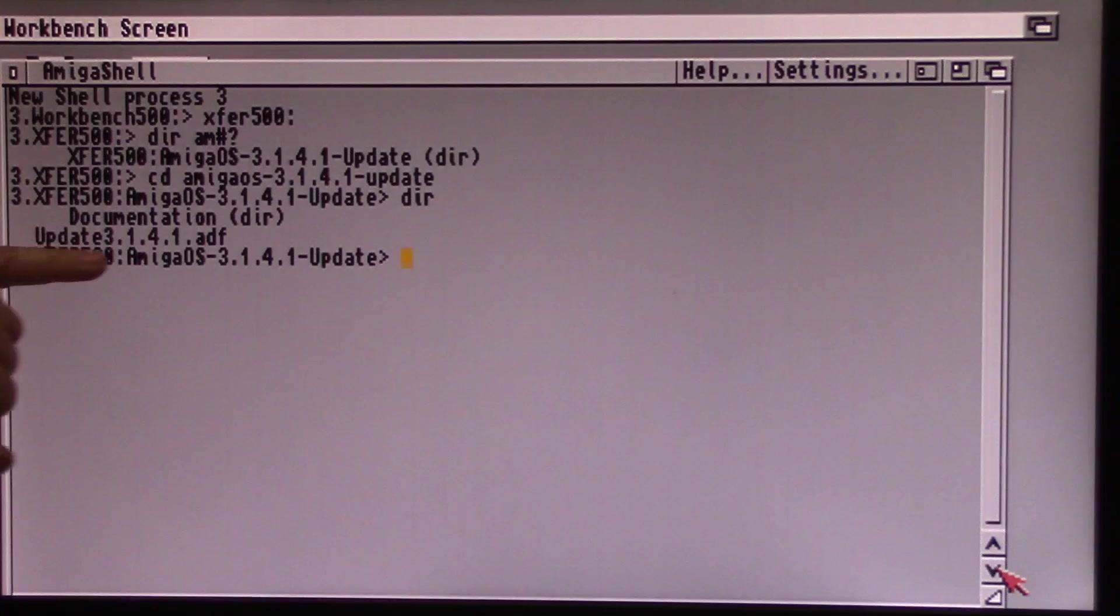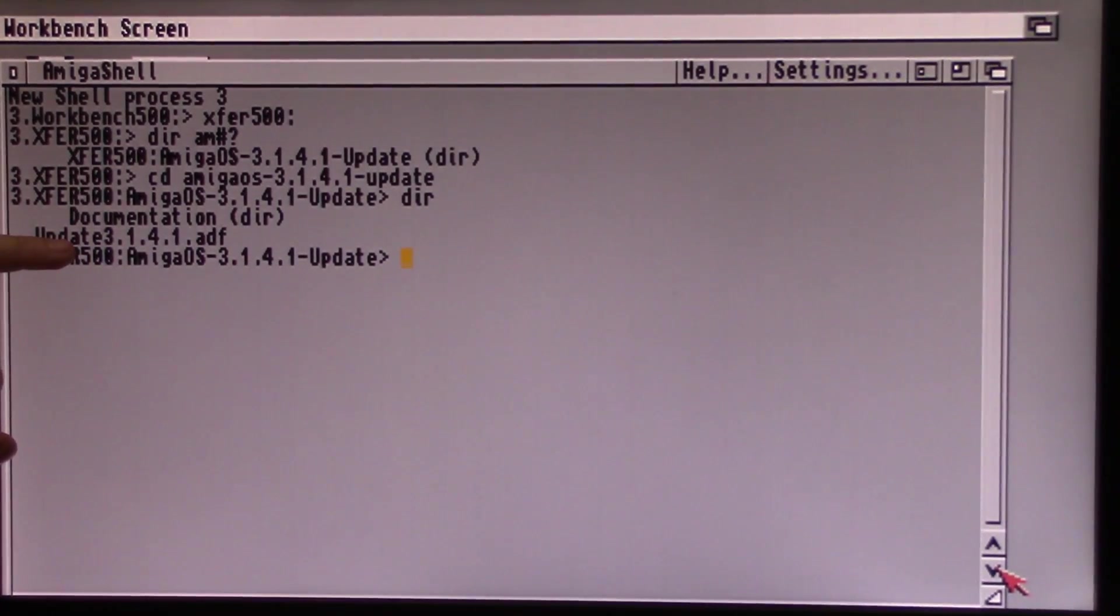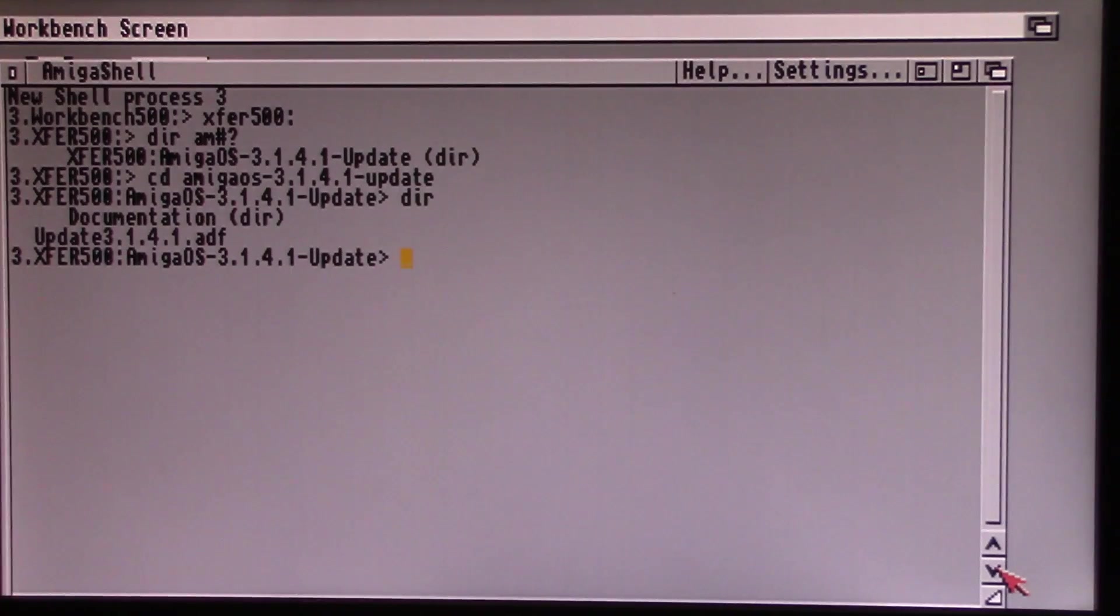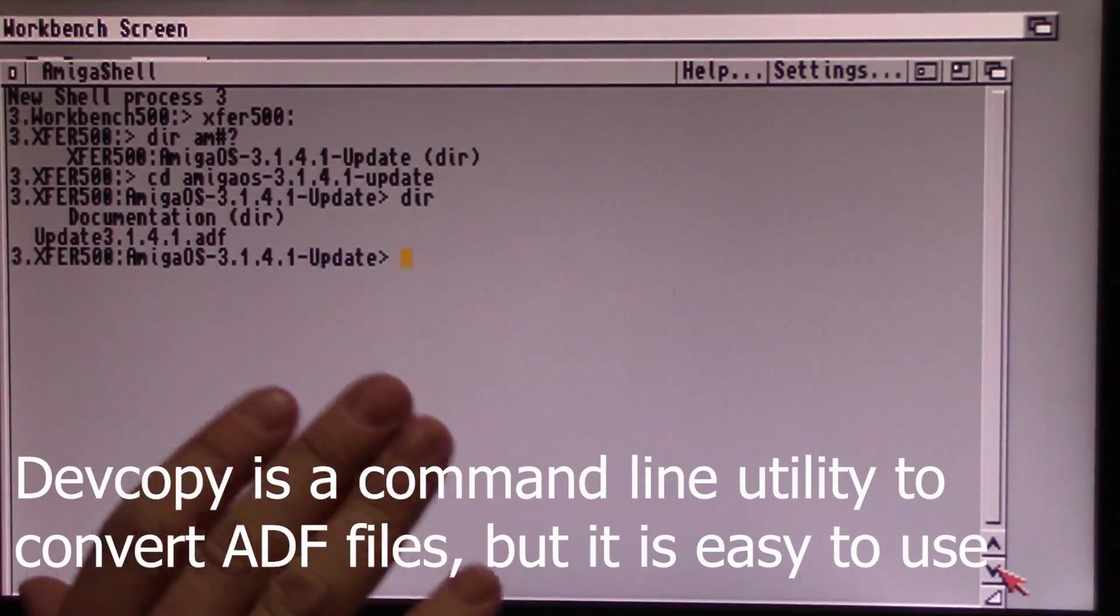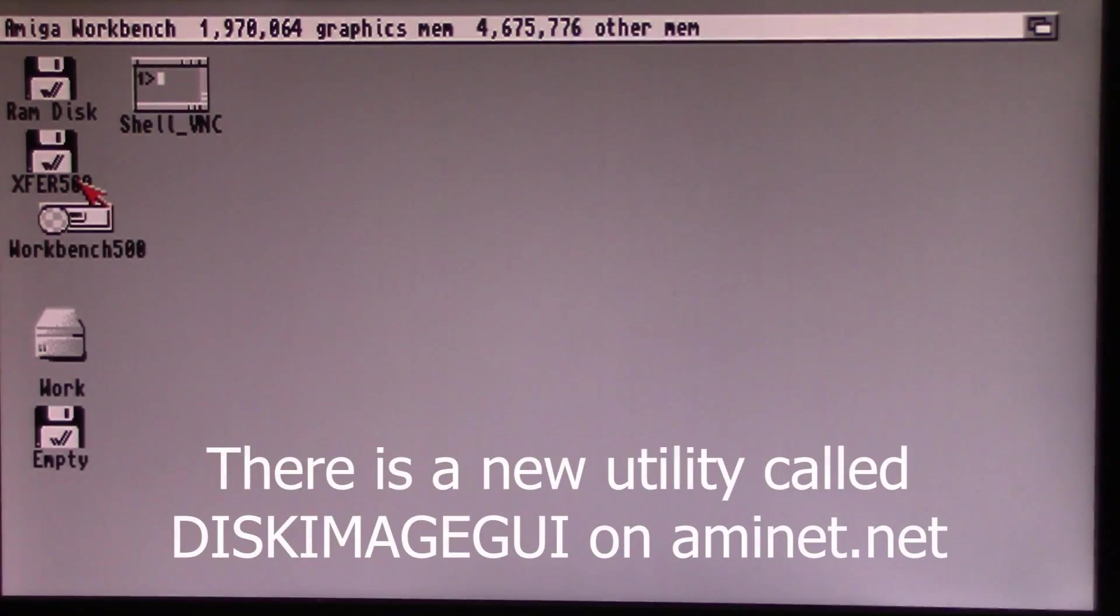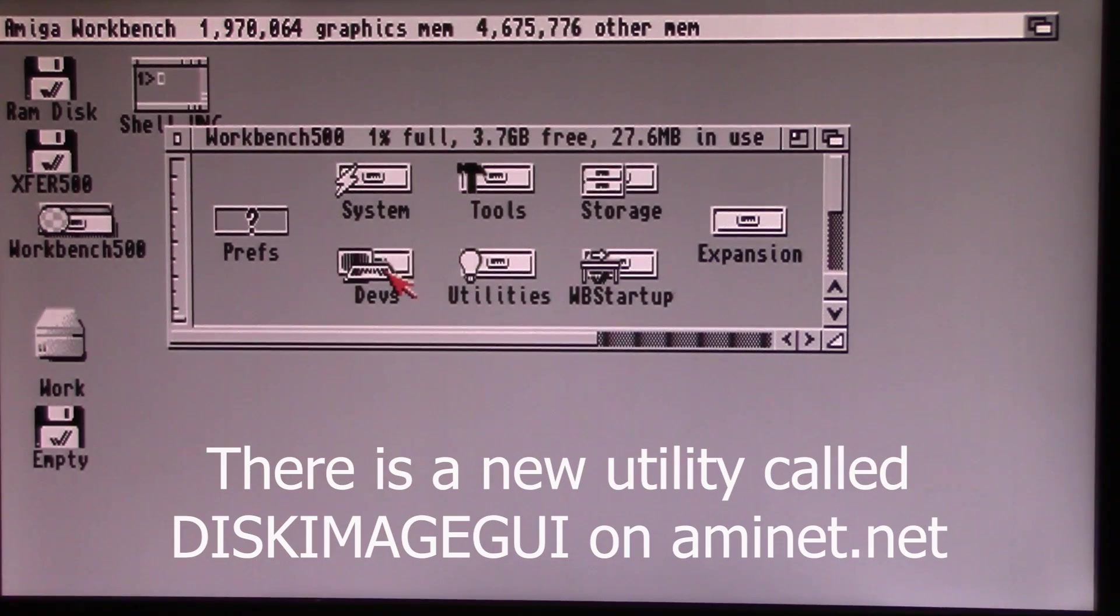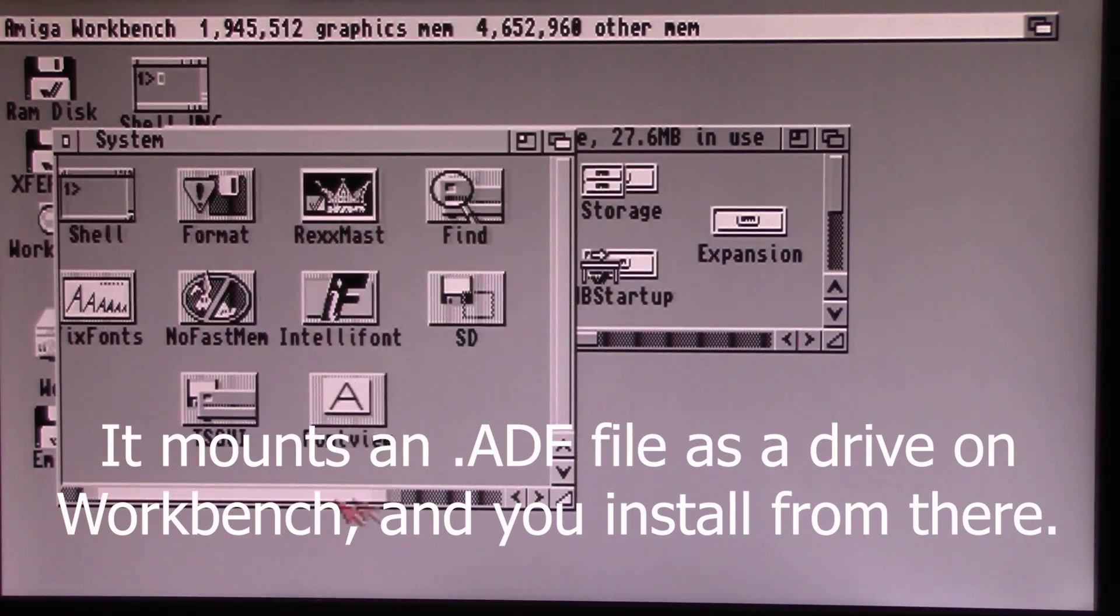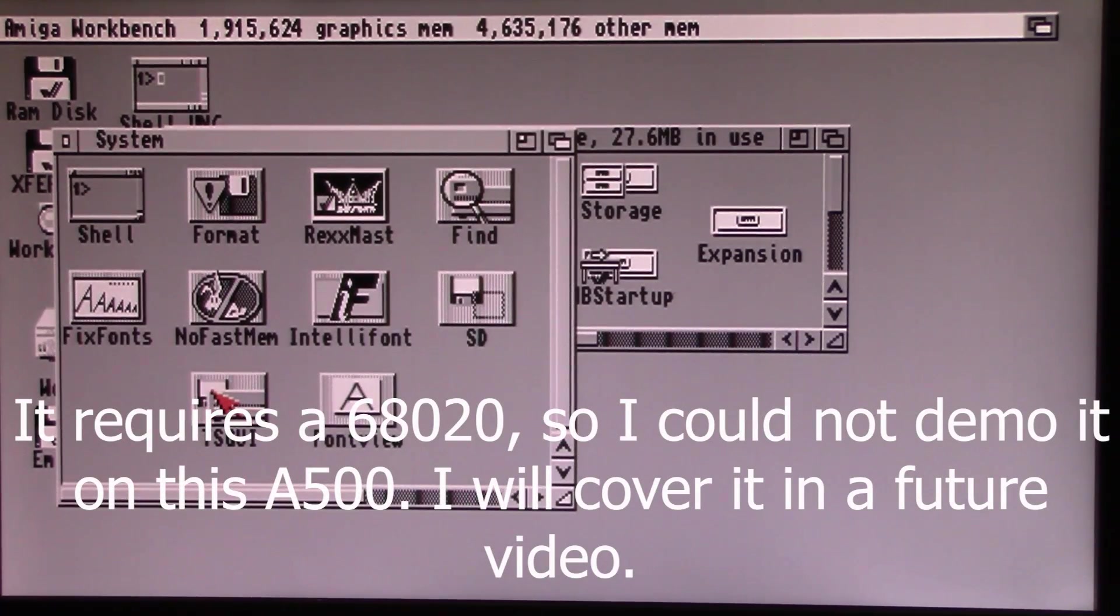Now to make this install on your computer there's two things you could do. Number one, if you've got a real floppy disk, they're getting a little harder to find, you can use some of the tools that come with BestWorkbench, which is a utility that you can install that I went over a couple of videos ago. In that case we would go to our BestWorkbench here, our utilities, TS GUI which comes with it.